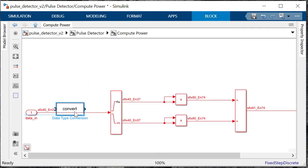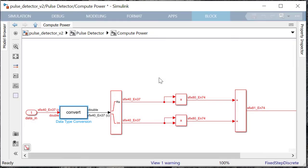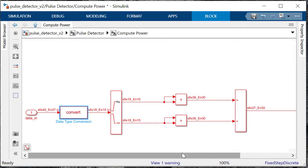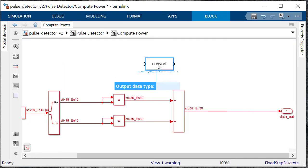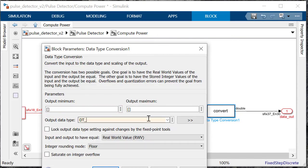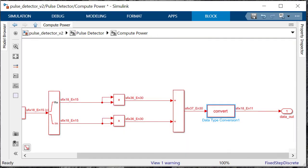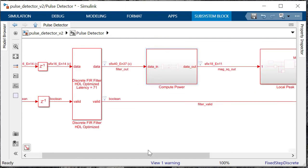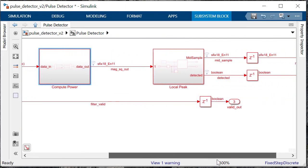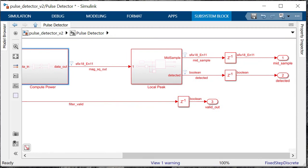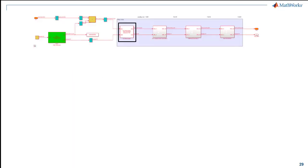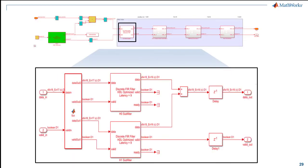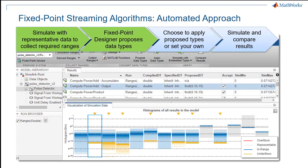But when we reach the multiply operation we recommend to convert the signal to 18 bits word size and similarly convert the word length down to 18 bits after the add operation. The reason we do that is for the multiply and add operations to get mapped to a single DSP block on the FPGA hardware. For this demonstration it was possible to define the fixed point variables and convert the data types but for large and complex models we can use the fixed point designer tool. The tool collects the range of data by running the model. It then proposes the fixed point data types and we can apply the proposed value or set your own.